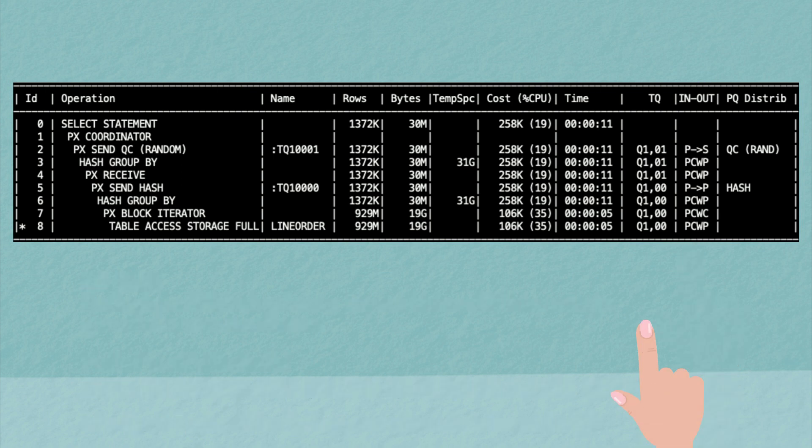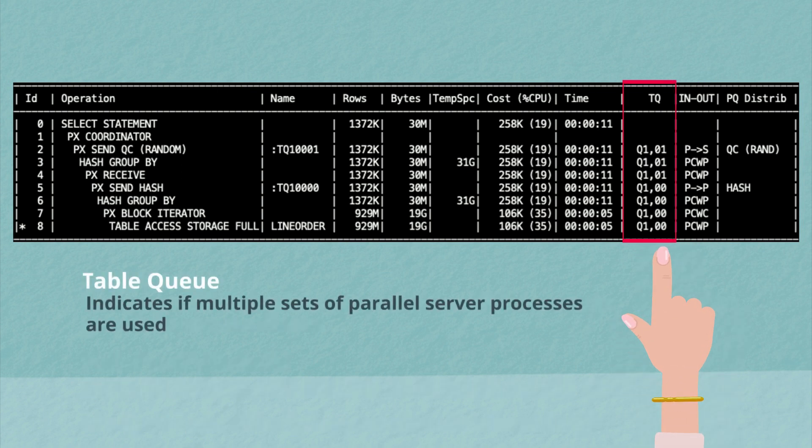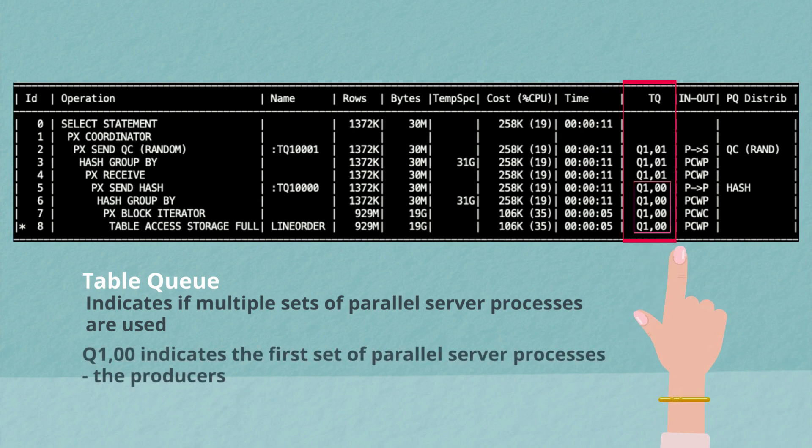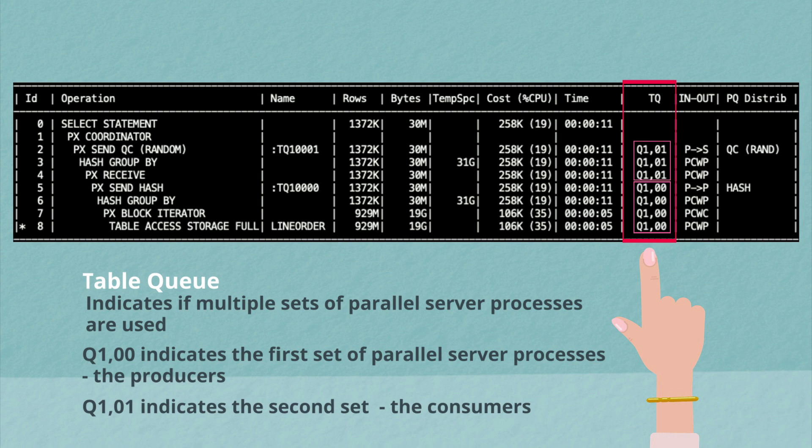The last additional column added to the table is the TQ or table queue column. It's going to indicate if multiple sets of parallel server processes were used in this query. And in our example, we had two sets of parallel server processes used. Q100 indicates the producers or the first set of parallel server processes used, while Q101 indicates the consumers or the second set of parallel server processes used for this query. And that's how I knew which rows in the plan had been executed by the producers and which had been executed by the consumers.